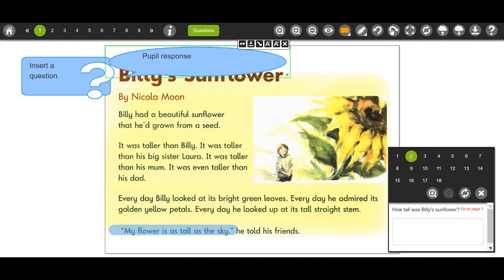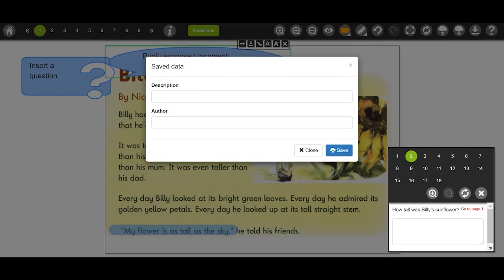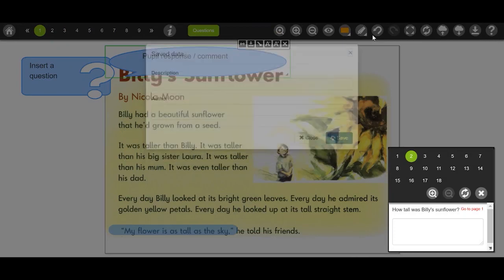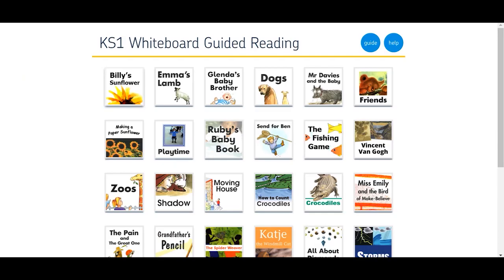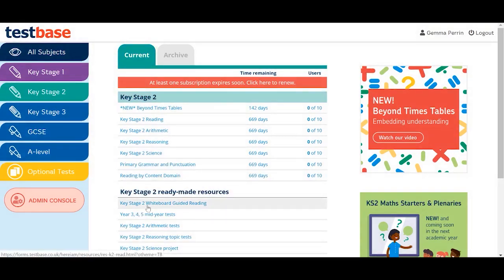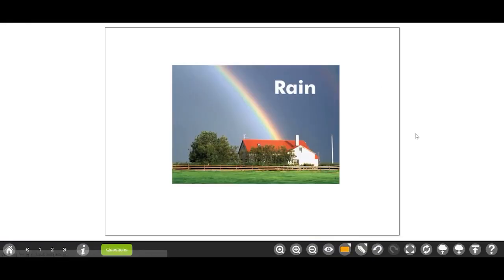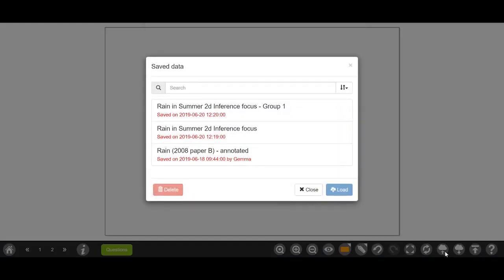You can undo or redo any annotations with a simple click of a button. Documents can be saved to the cloud and can be retrieved again at a later date. It is a good idea to give your documents a meaningful name.